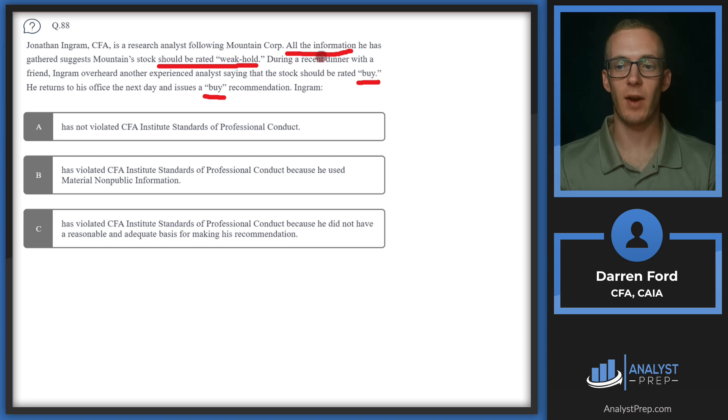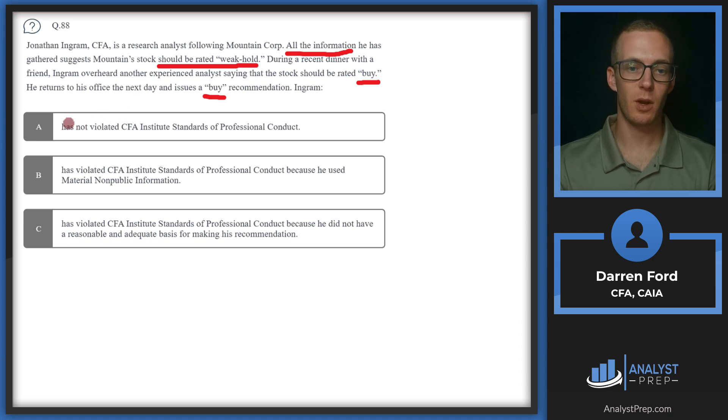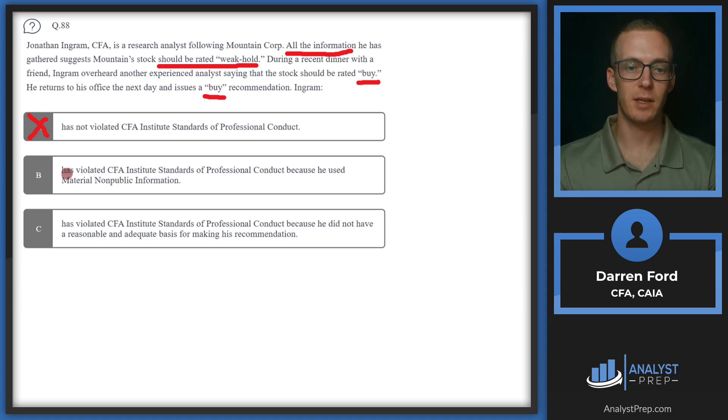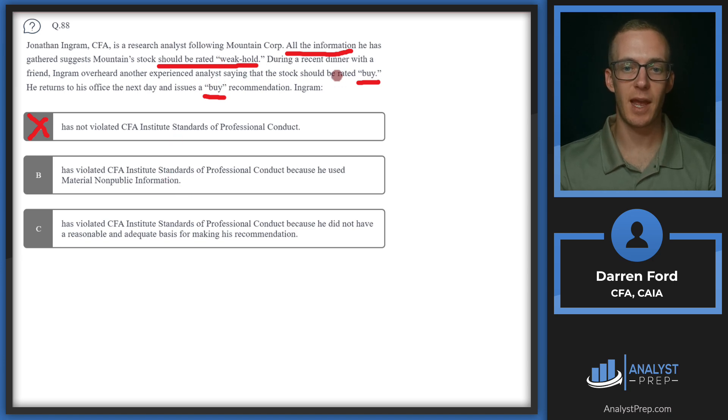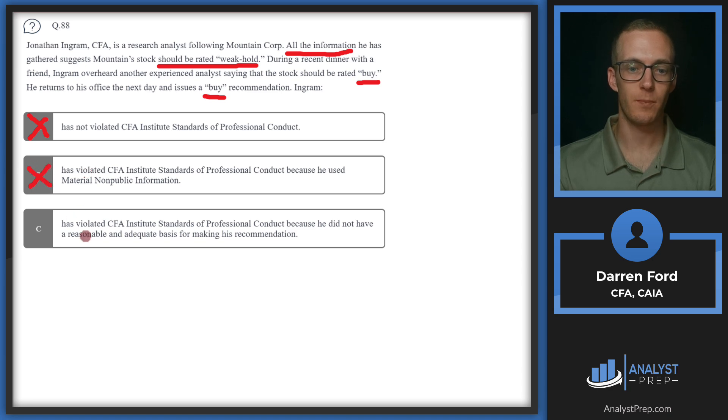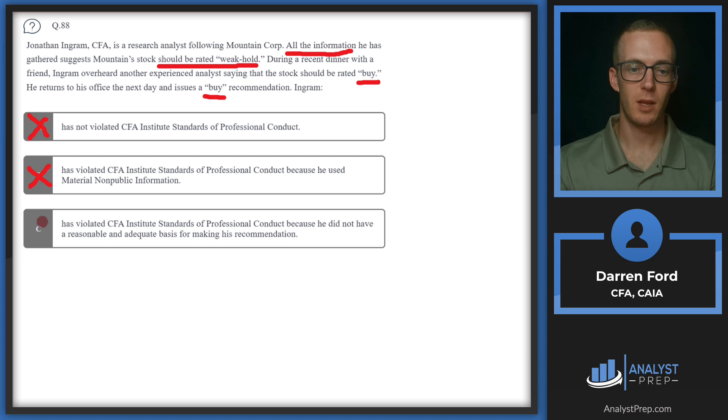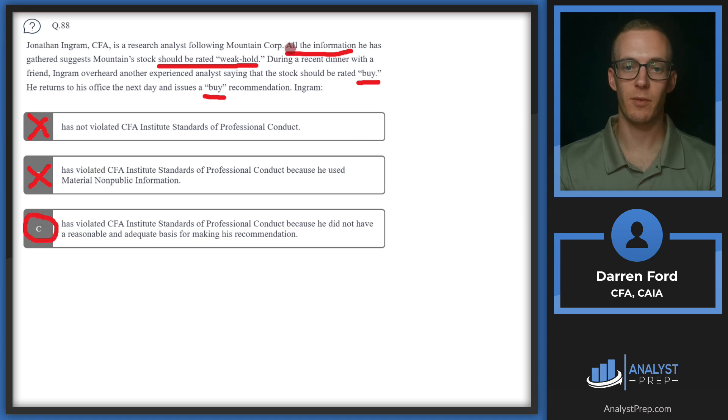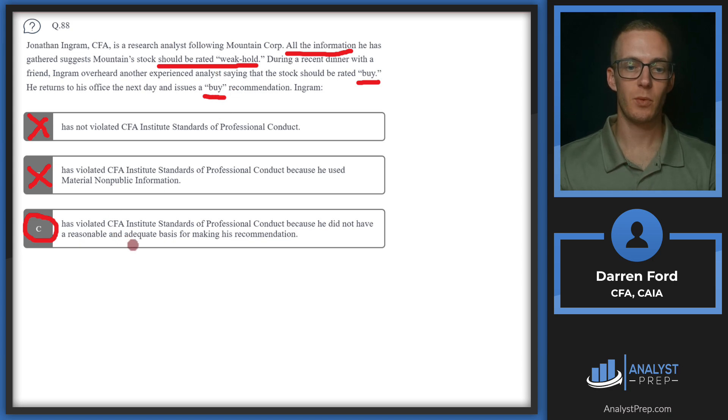So then let's look deeper at what these questions say or what the answers say for reason for violating. So has violated CFA Institute standards of professional conduct because he used material non-public information. There's nothing here stating that the analyst has material non-public information. This could just simply be his opinion that he thinks it's rated as a buy based on his analysis, so we can go ahead and rule that out as well. Has violated CFA Institute standards of professional conduct because he did not have a reasonable and adequate basis for making his recommendation. This is going to be true. Going back to what we said earlier, all his information says weak hold. Another analyst says buy, so he changes to buy, but doesn't really have anything else to back it up other than that other analyst. So this is not a reasonable basis for the recommendation. We'll go C.